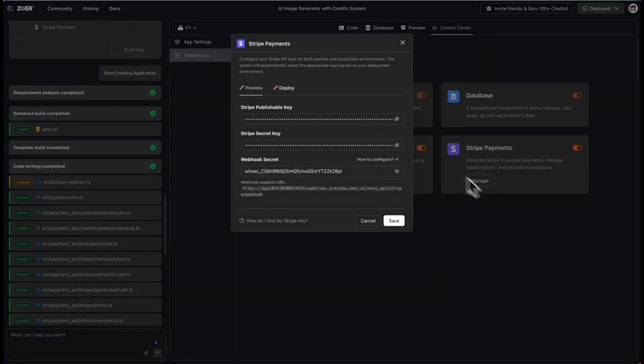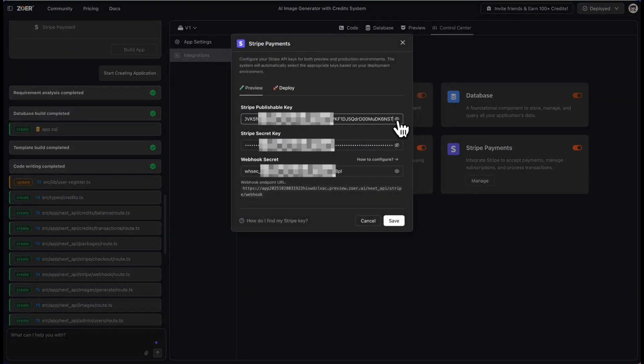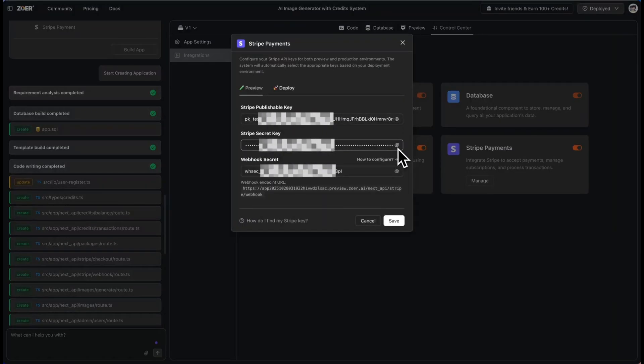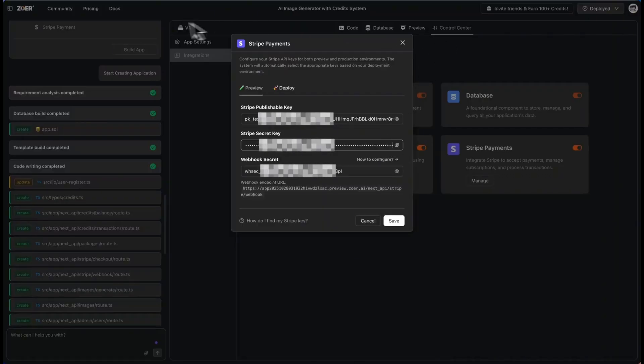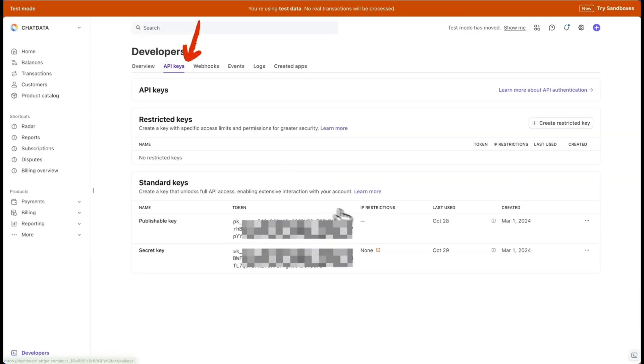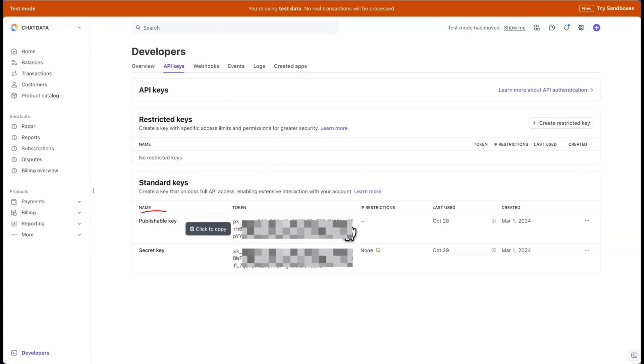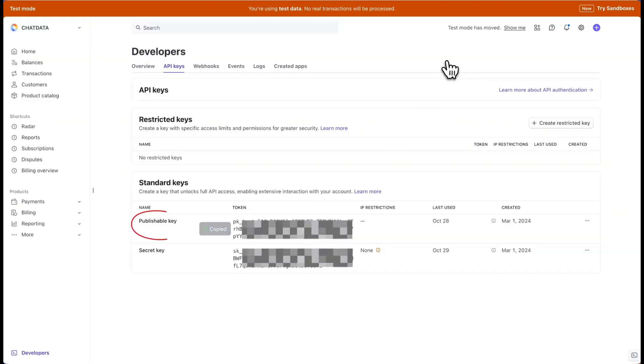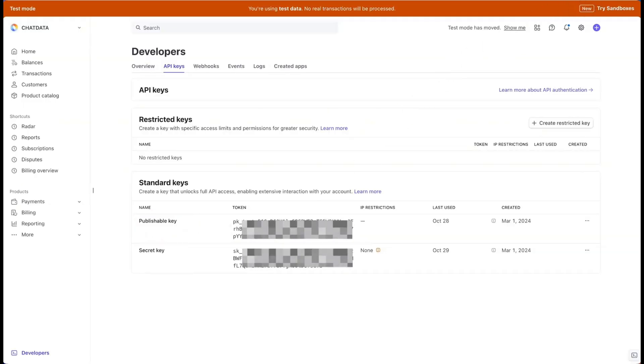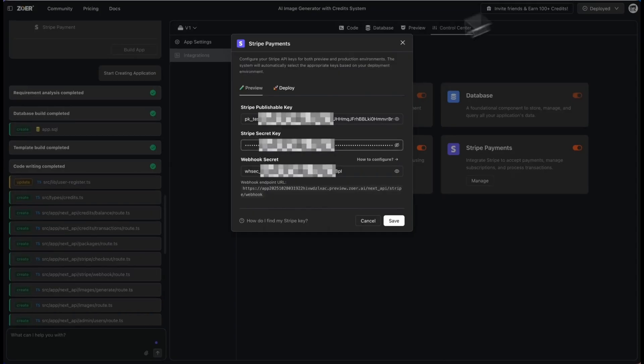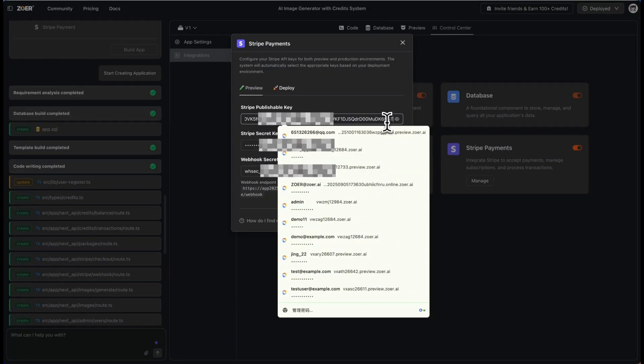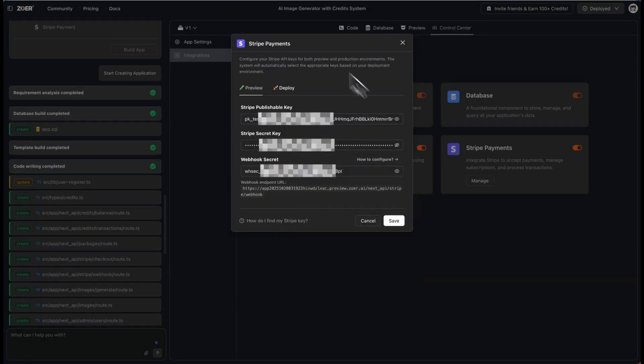First, go to your project control center, then integrations, and then find Stripe payments. Then this pop-up shows up. The three keys you need, the publishable key, the secret key, as well as the webhook key. For this demo, we'll be using the Stripe sandbox test mode. So go over to the Stripe dashboard and turn on test mode in the developer section. Click API keys, and here you will get your publishable key, as well as your secret key. You can copy these and paste them into the Zor pop-up, which you see here.